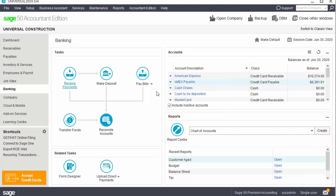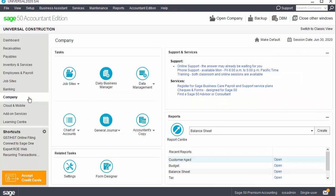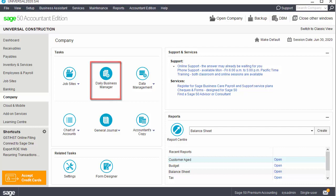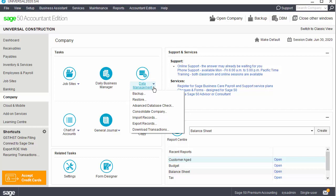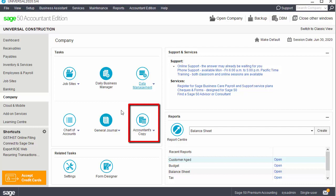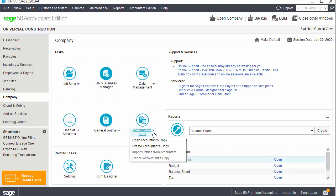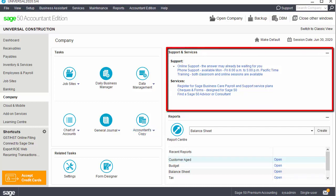The company module presents a variety of tasks in one easy-to-access location. These include job sites — called projects or another term depending on your company's terminology — as well as the daily business manager, chart of accounts, general journal for journal entries, and data management. Data management offers functions such as data backups and restores, database health checks, and import-export functions. Accountant's Copy is a feature that enables you to create a copy of your data for your accountant, and you can also import general journal entries created by your accountant from the accountant's copy. The company page includes a support and service pane with links to valuable support and services to help you get the most out of Sage 50.